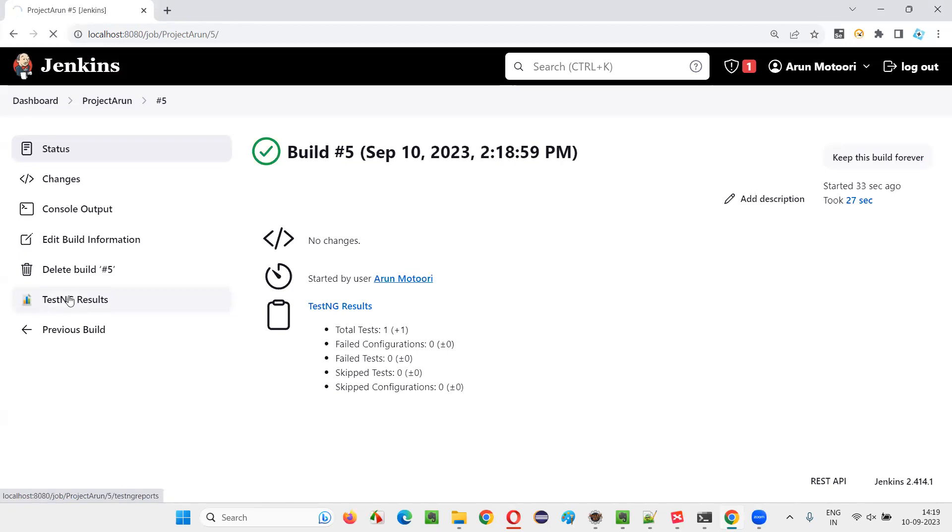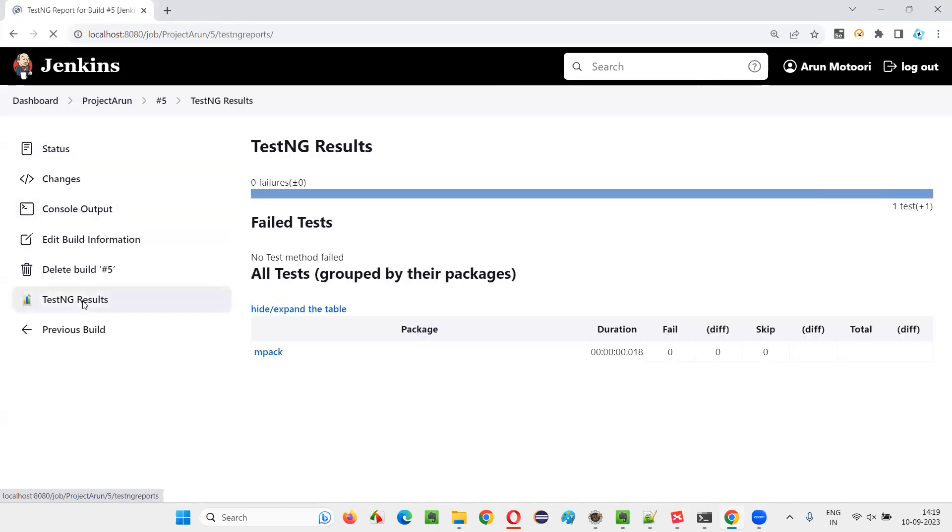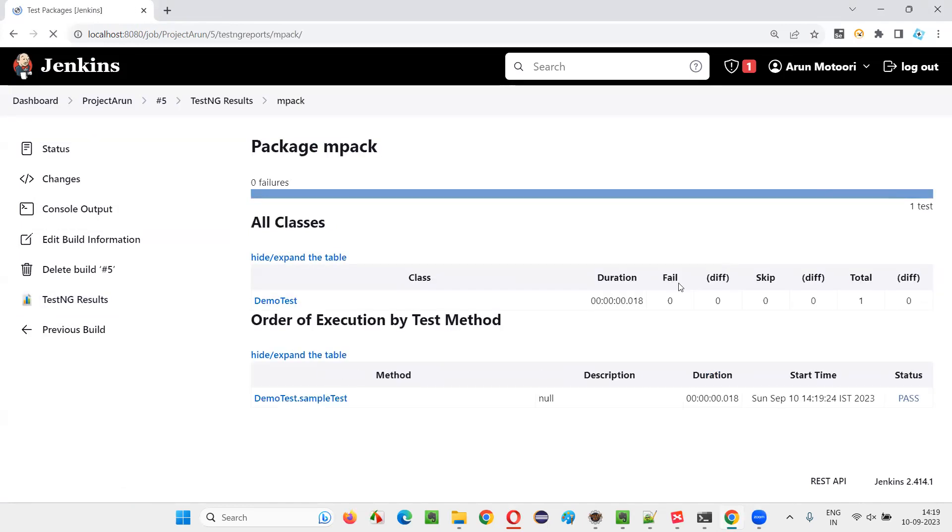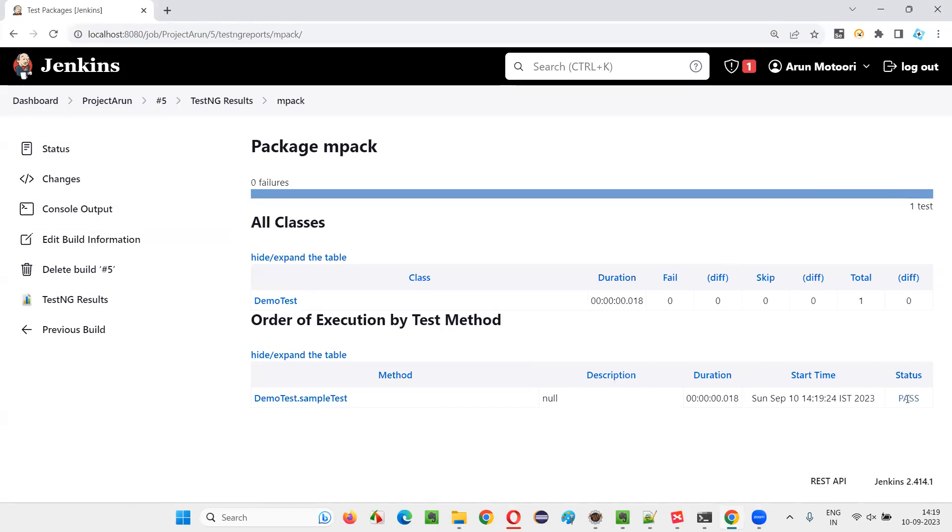Now click on the TestNG results. Apart from the console output, we got the TestNG results this time because we have installed TestNG results plugin. Now click on this package. You will see the results. You see, this sample test got run and it got passed.